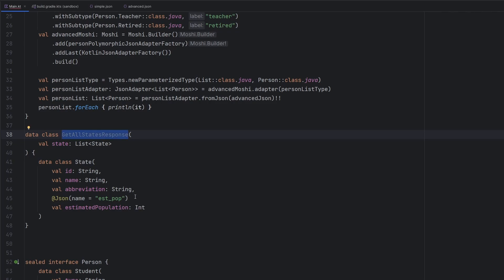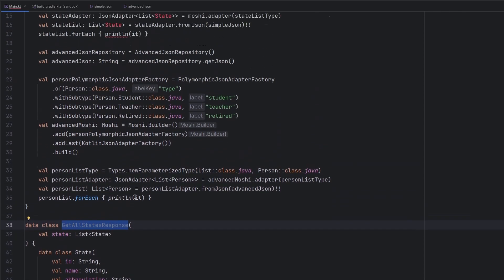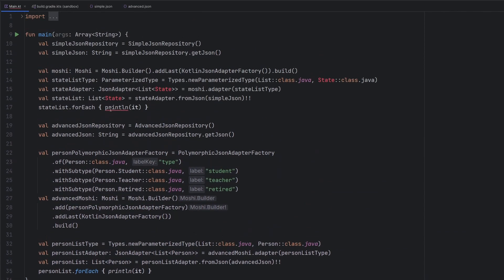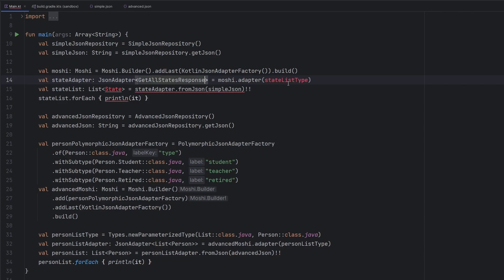And what this ends up doing here is this gives us one particular object, one particular type that we can instruct Moshi to actually deserialize. So we'll see that this kind of got a little out of whack here, but realistically, we don't need this anymore, because we've changed the structure of that JSON. And let's see, the JSON adapter here would actually be of type GetAllStatesResponse, the Moshi adapter inside of here,